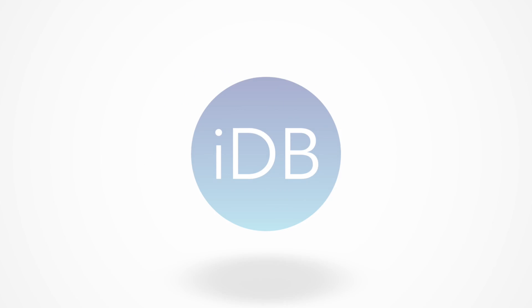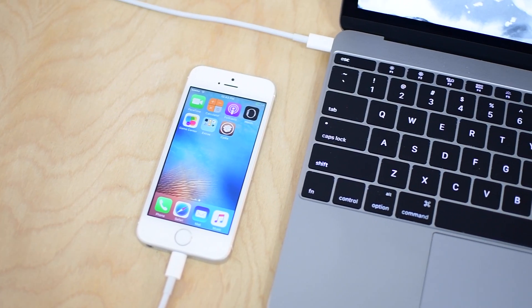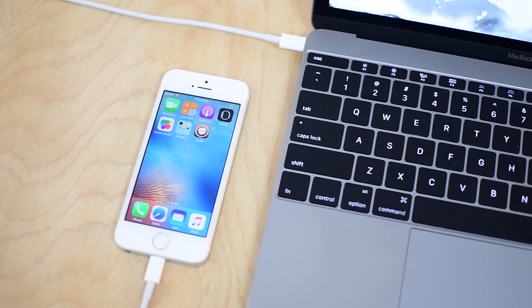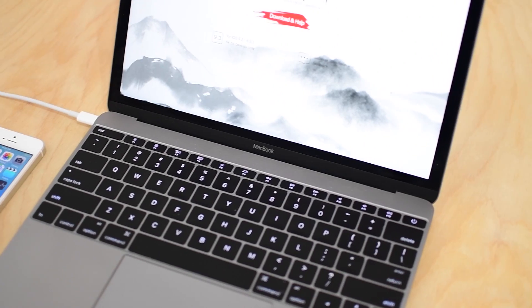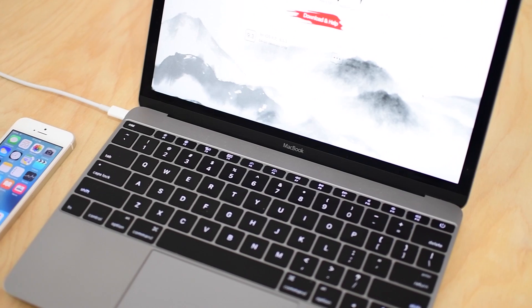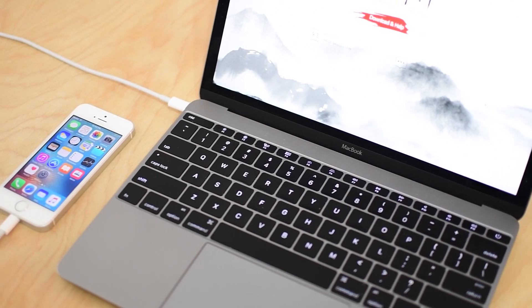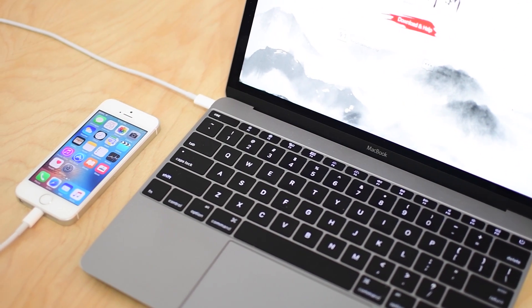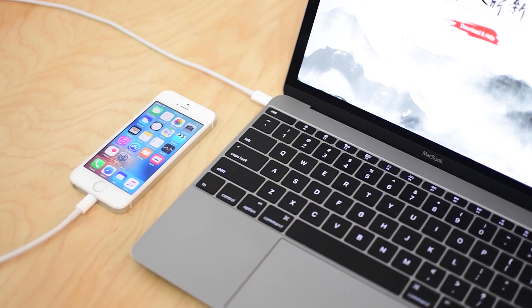Thanks for joining everyone. It is Andrew here from iDownloadBlog. Now the original 9.3.3 jailbreak with Pangu was Windows only and a lot of it was not in English.